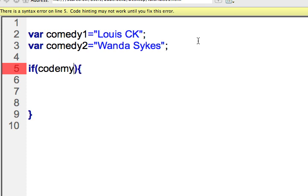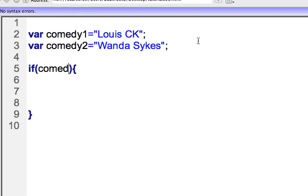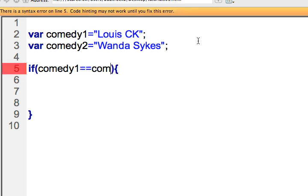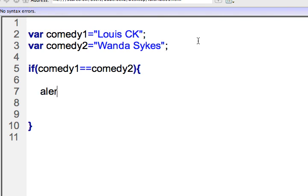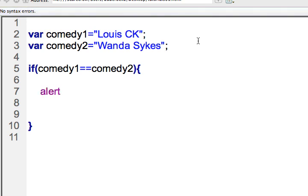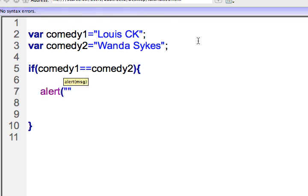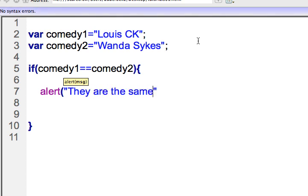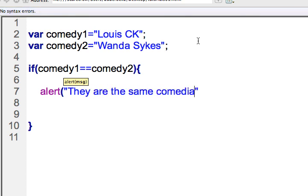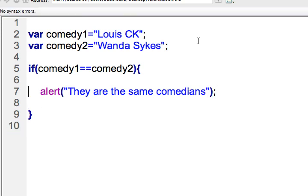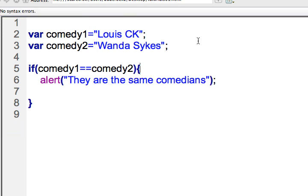So let me check and see if comedy one equals comedy two. And if it does, I'll just write alert — they are the same comedians — and we'll close that out.